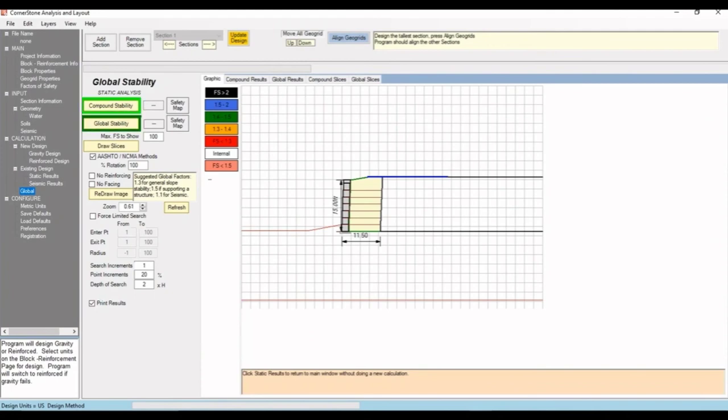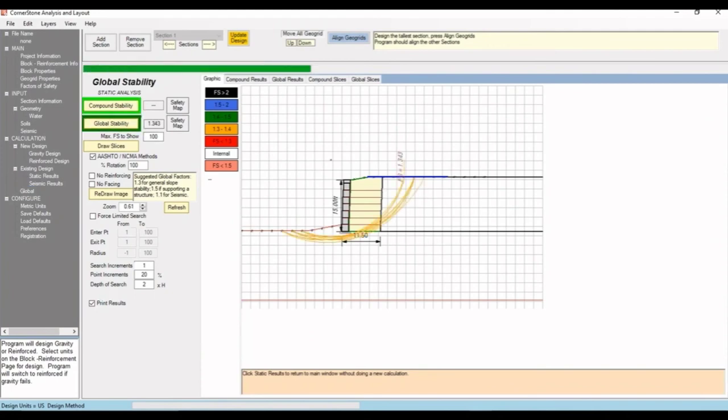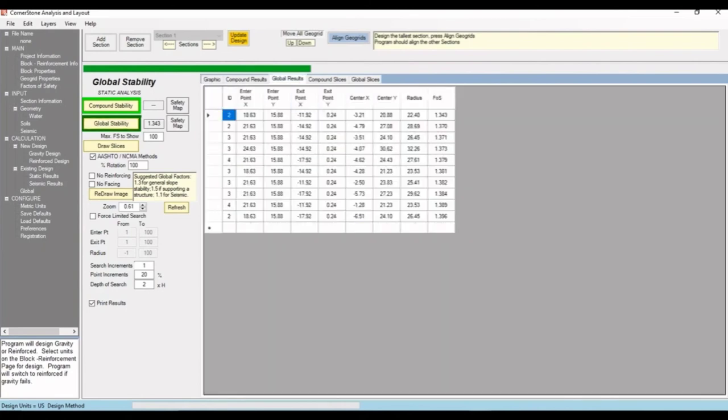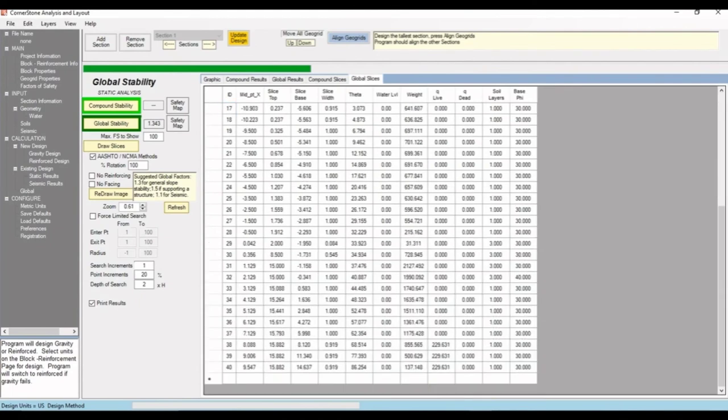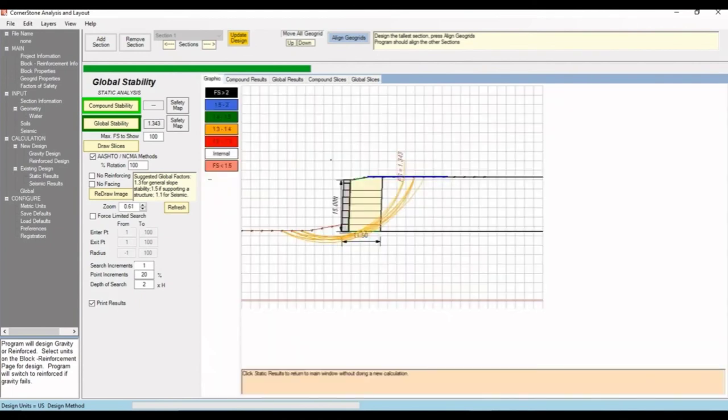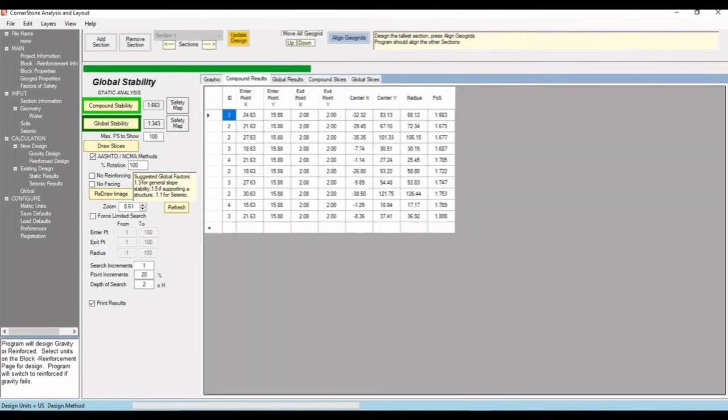If we hit global, it'll show the cross section and we can hit global stability to show all the potential failure planes. We can go to global results and see the results at different points and global slices at different planes. If we go back to graphic, we can hit compound stability and see the compound results and slices values.